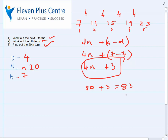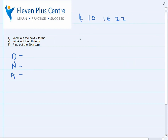Here is a sequence to try yourself. Remember you need to work out the DNA — d, n, and a. For the nth term question, n stays as n, but for finding the 20th term you'll use the formula you've worked out. Pause the video, work out the answers to the three questions, then unpause and check your answers against mine.